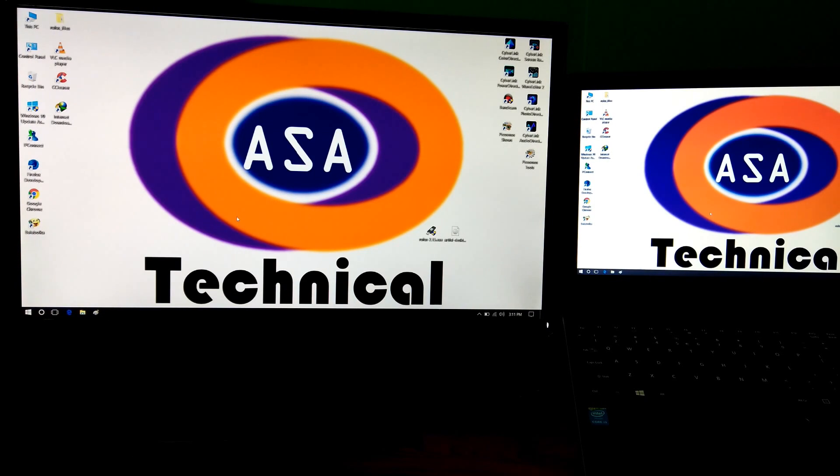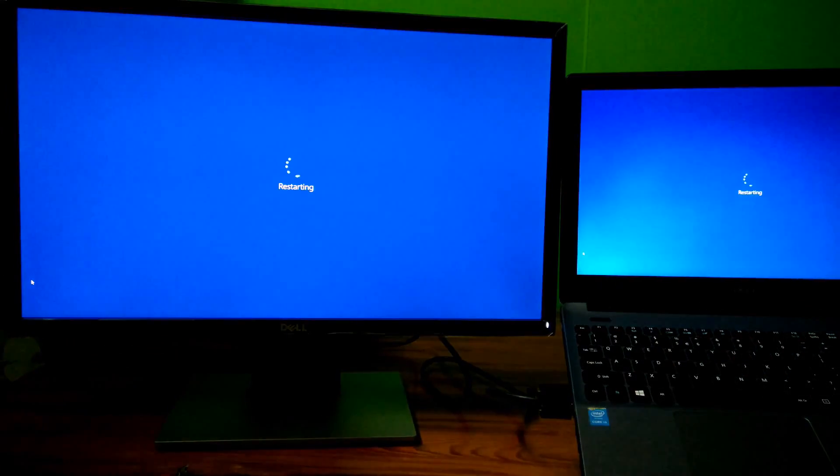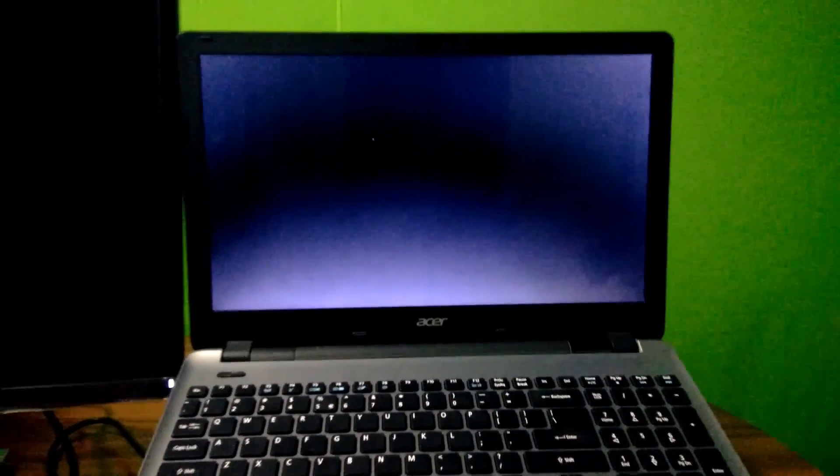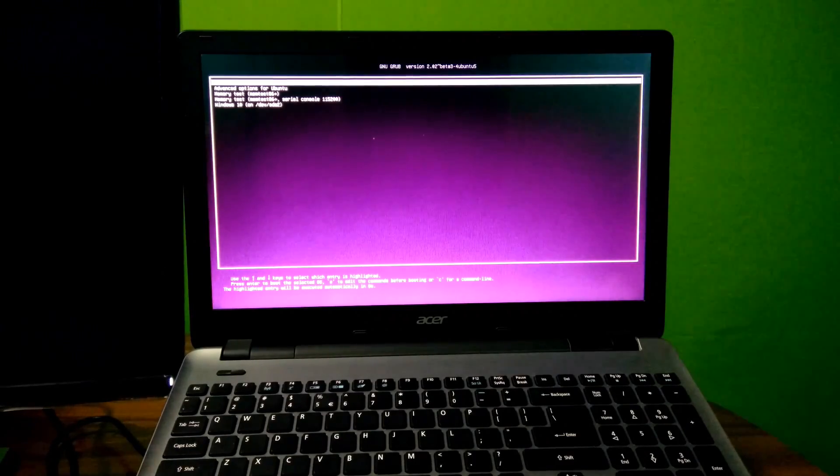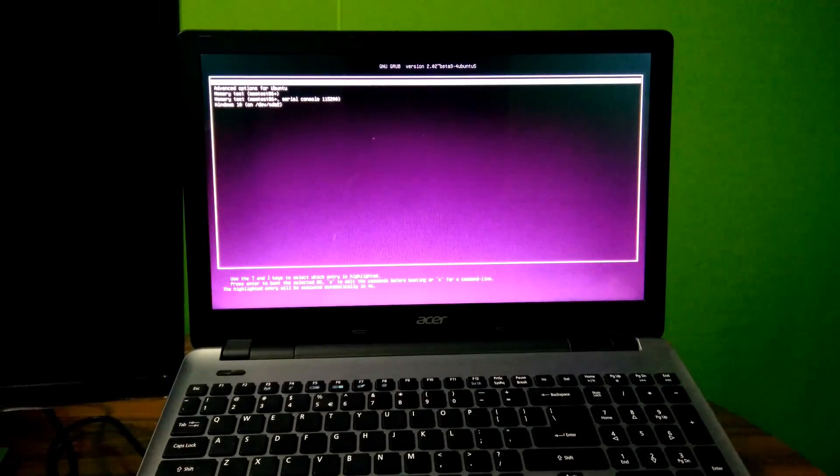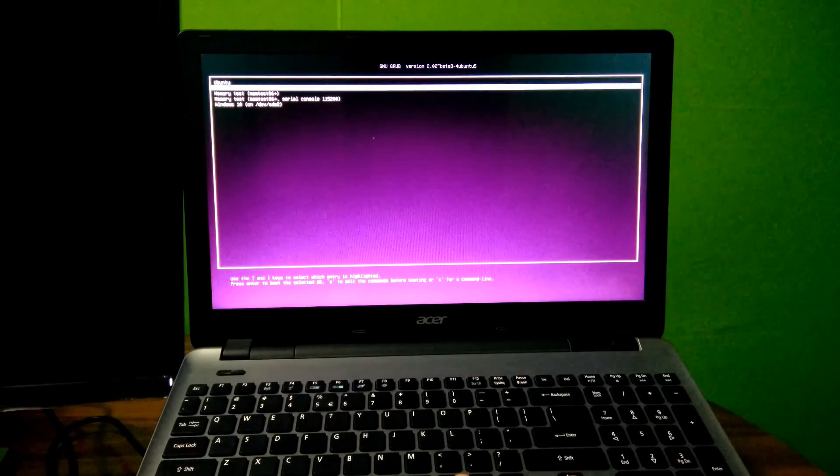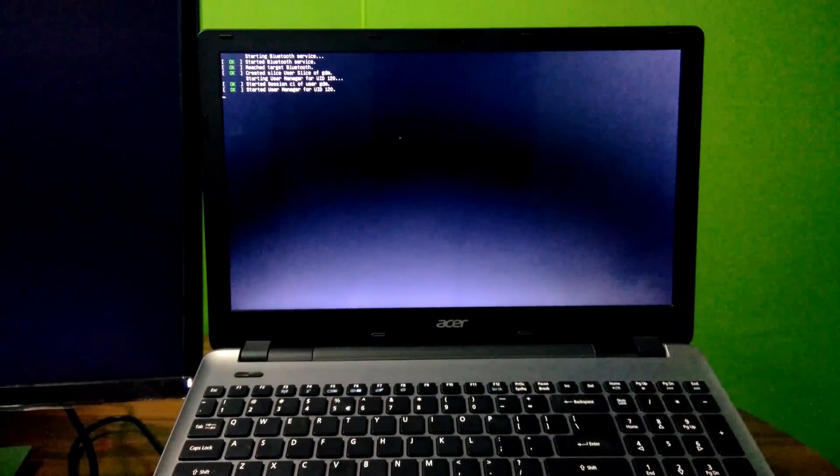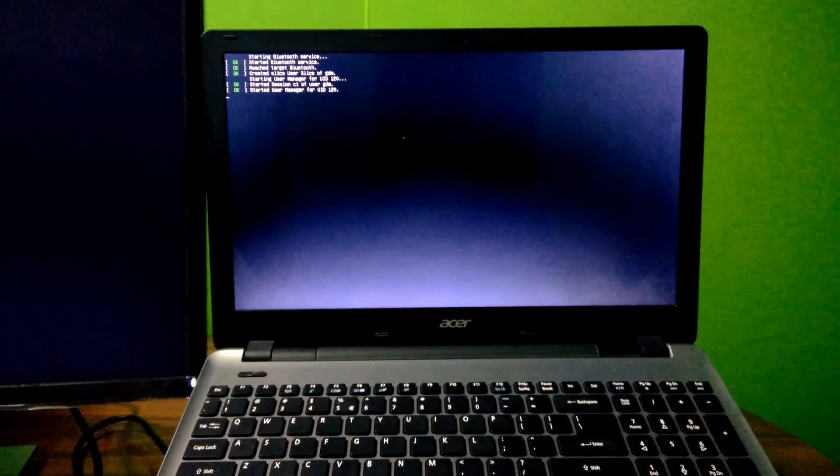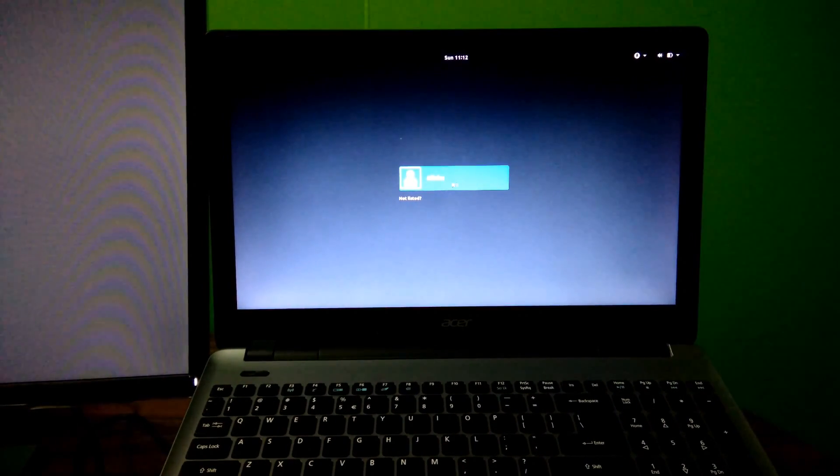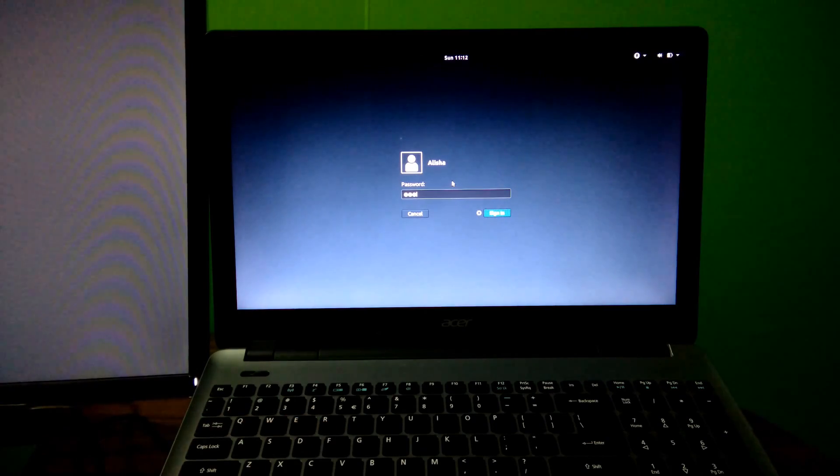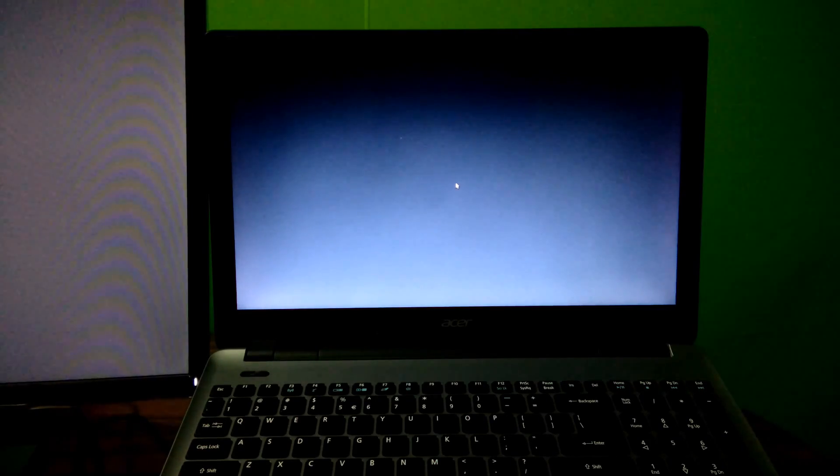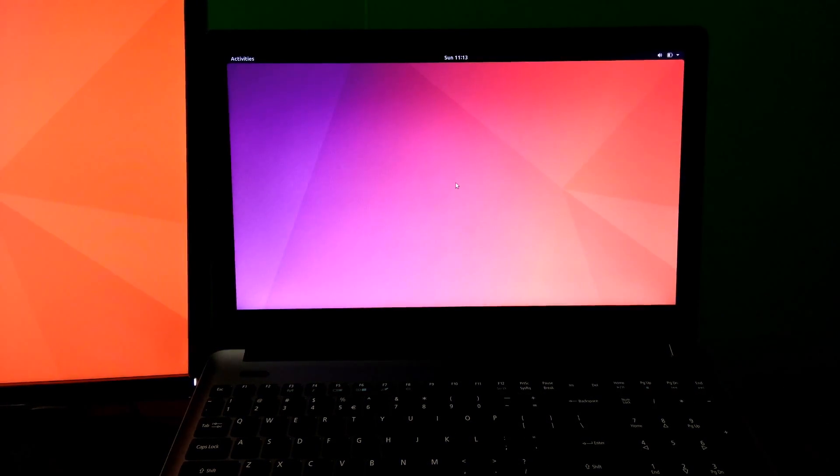Now, let's see if Ubuntu 17.10 is working properly or not. Yeah, done. It's working properly and very fast.